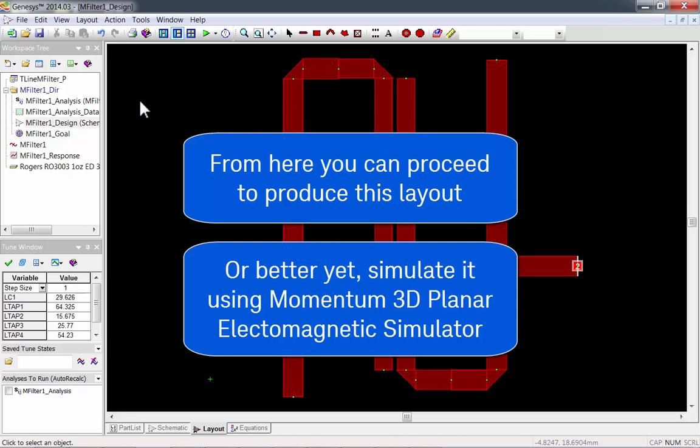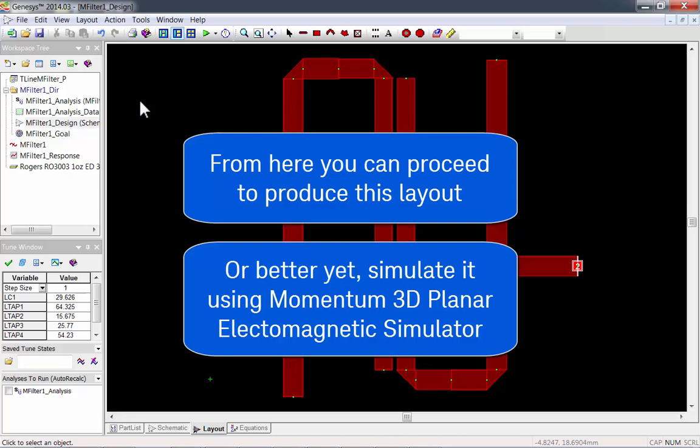Now, you've seen me demonstrate stand-alone and advanced T-Line. Open up Genesis and try for yourself.